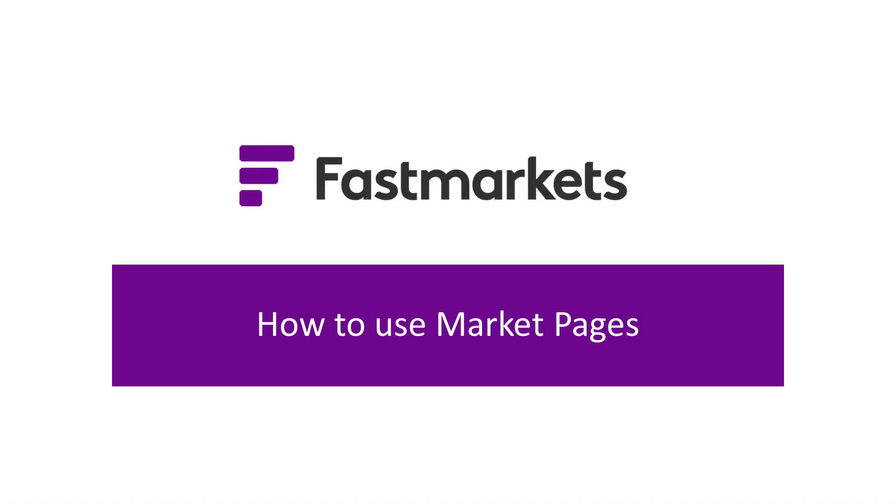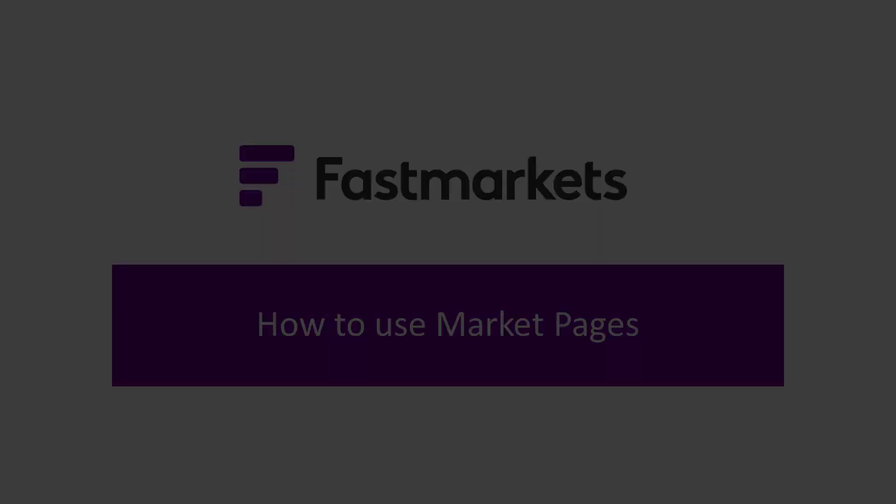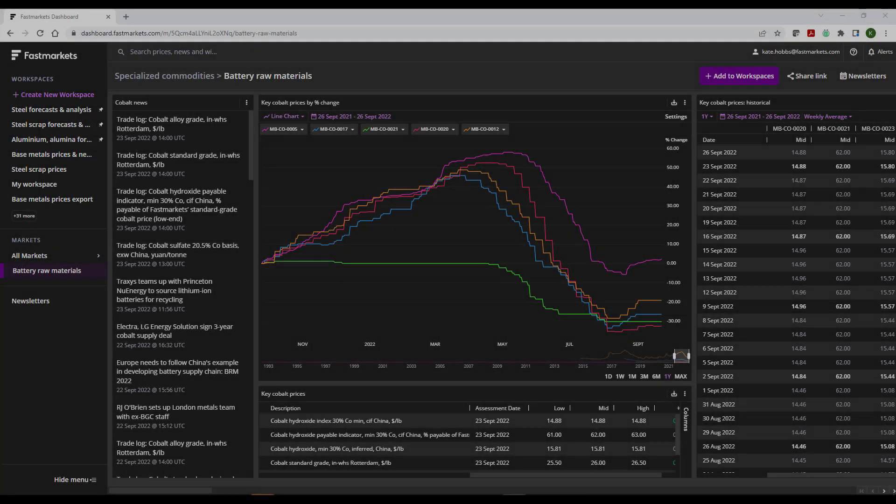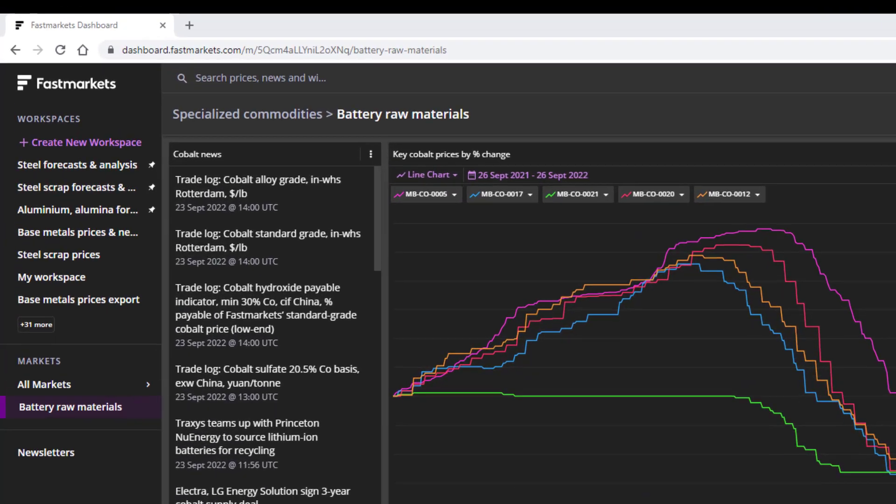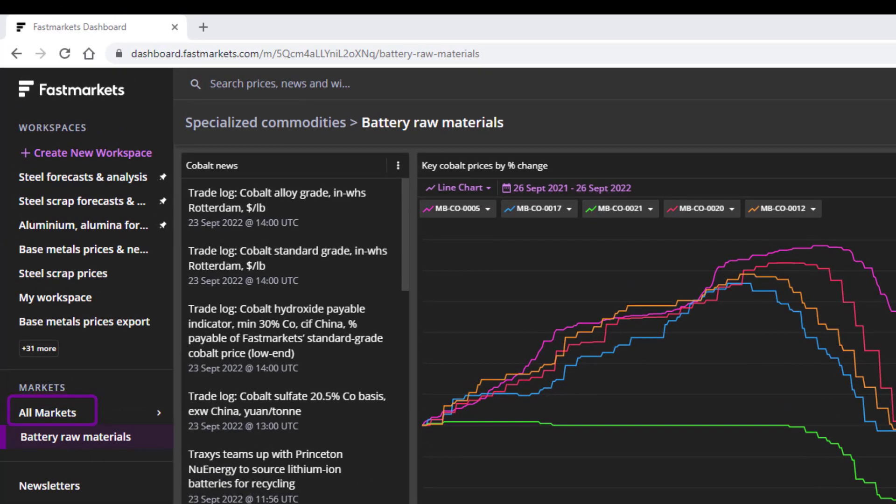In this Fast Markets tutorial, you will learn how to use the Market Pages to quickly access pricing. After you log in, click All Markets on the left side navigation bar.